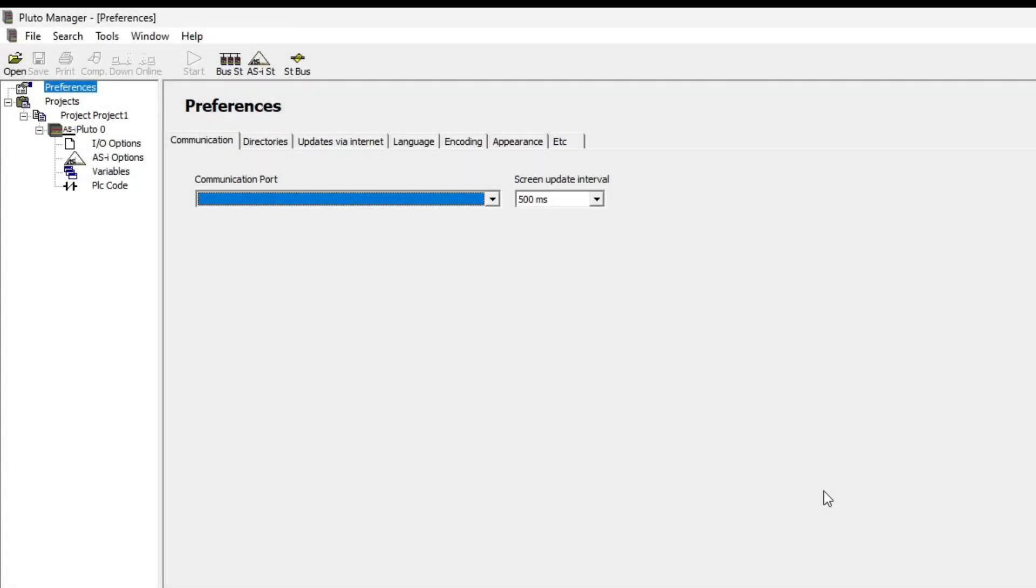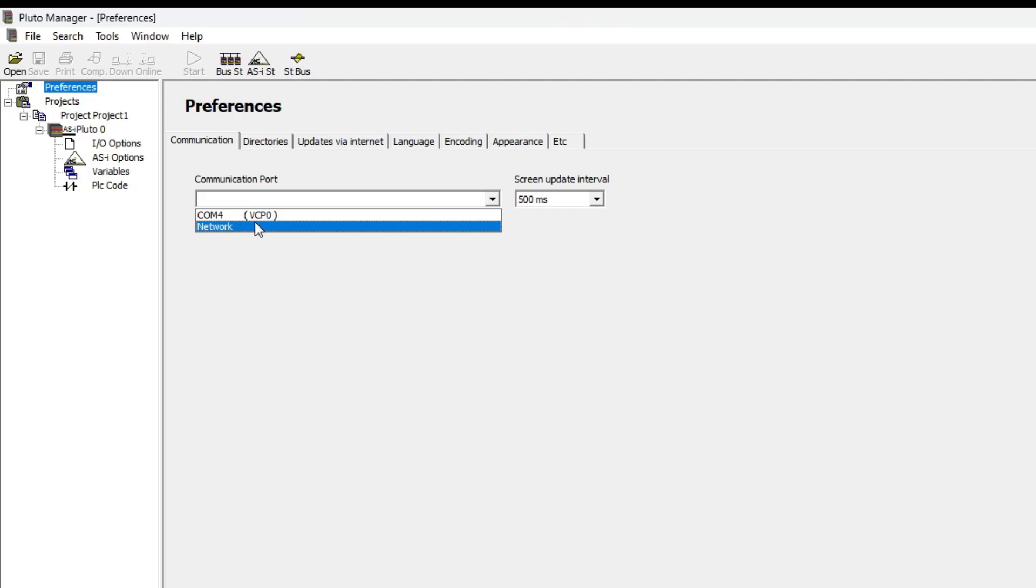If we now check the communication port again we will be able to find the COM port we're connected to.